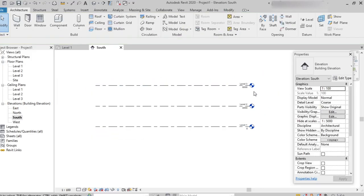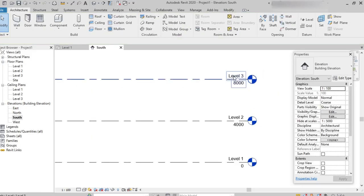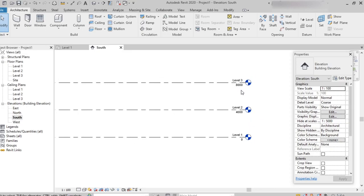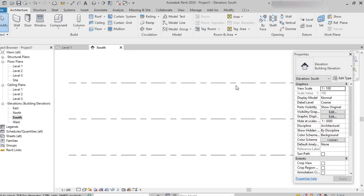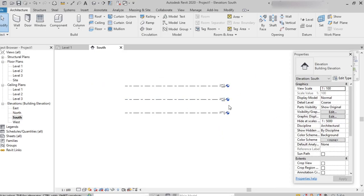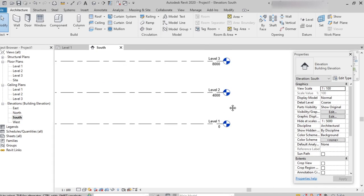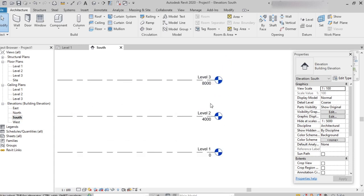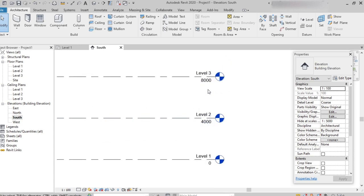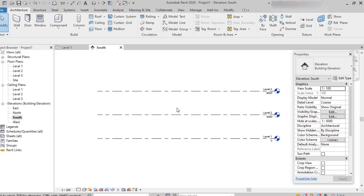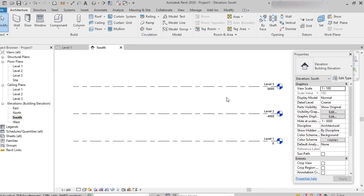Here we can see Level 3 has been created at 8000 mm height — that means 8000 mm from Level 1. This is the Line option.